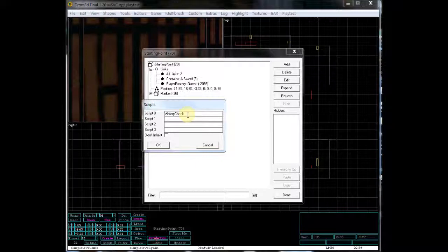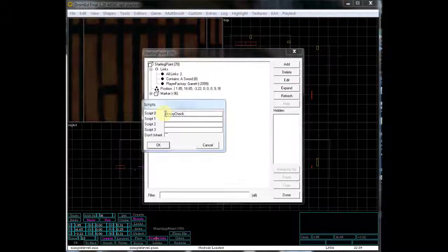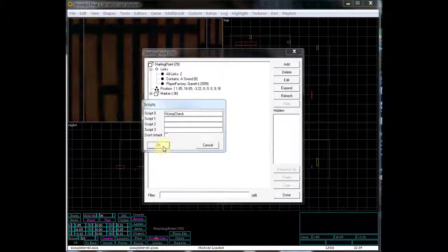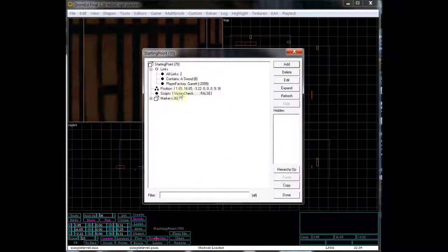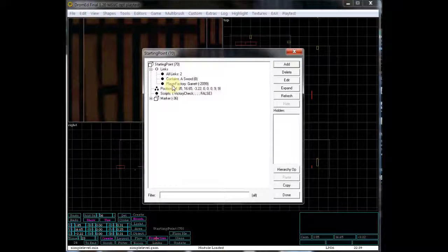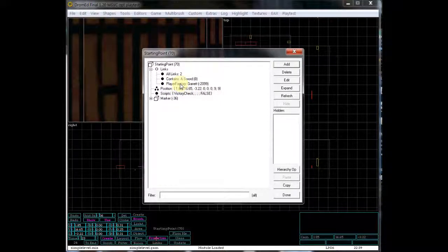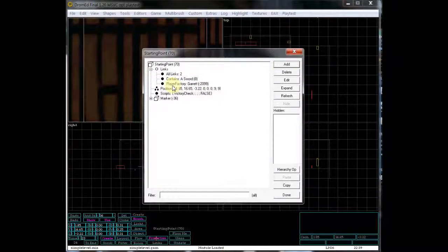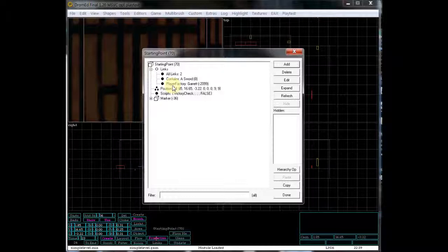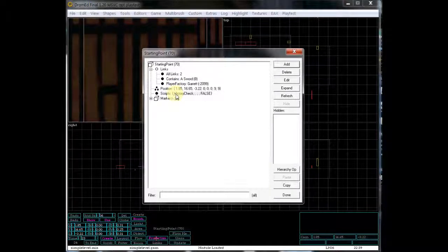One word, one entire thing, capital V, capital C. You see now we've got victory check and we have a contains link to the sword and a player factory link to Garrett.